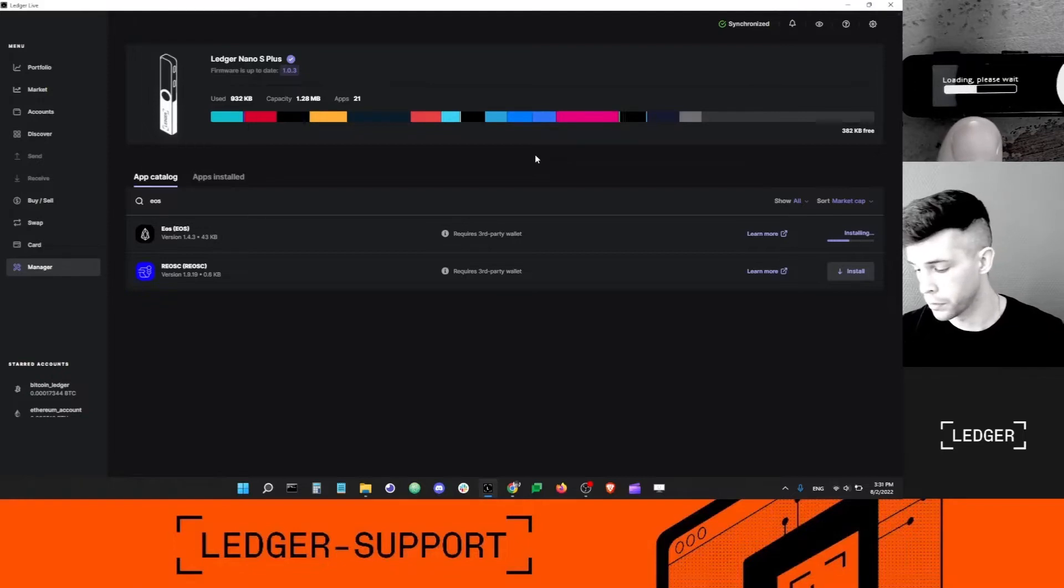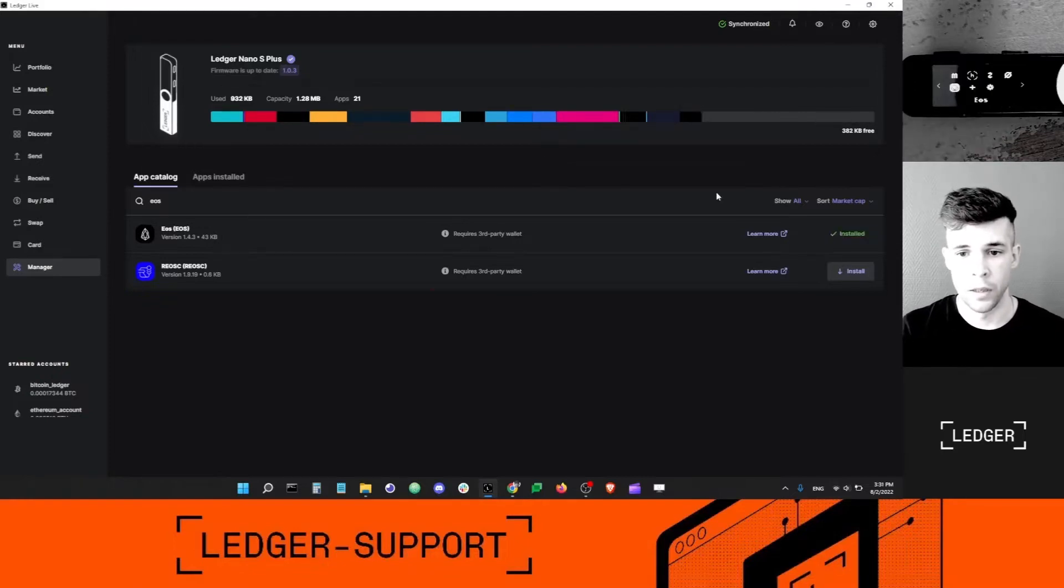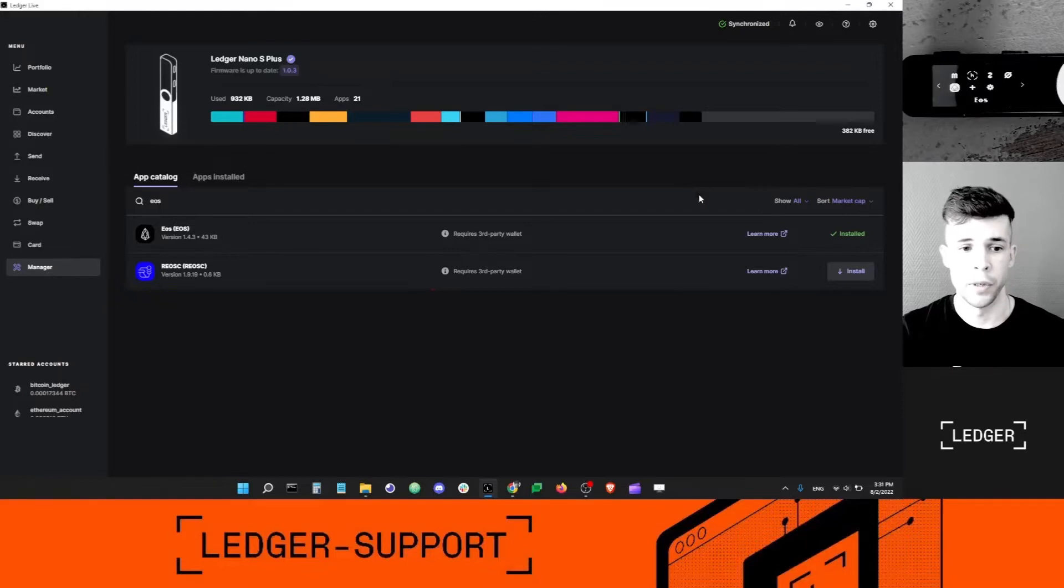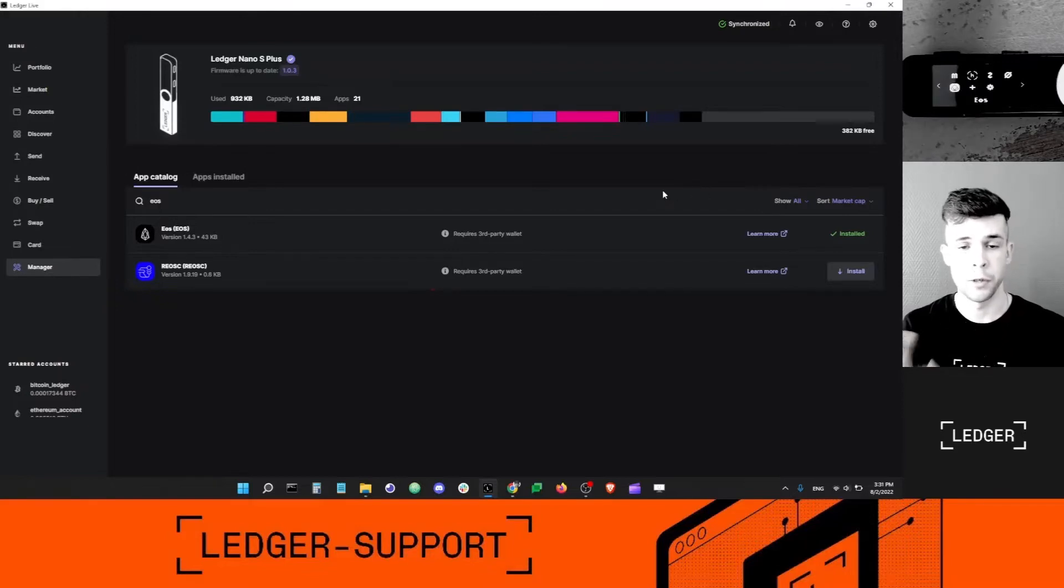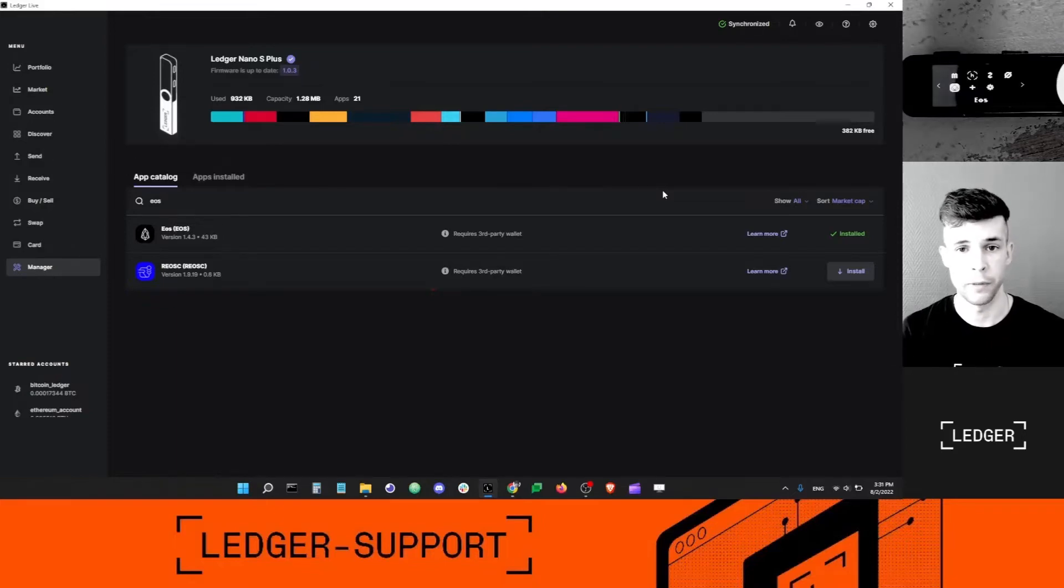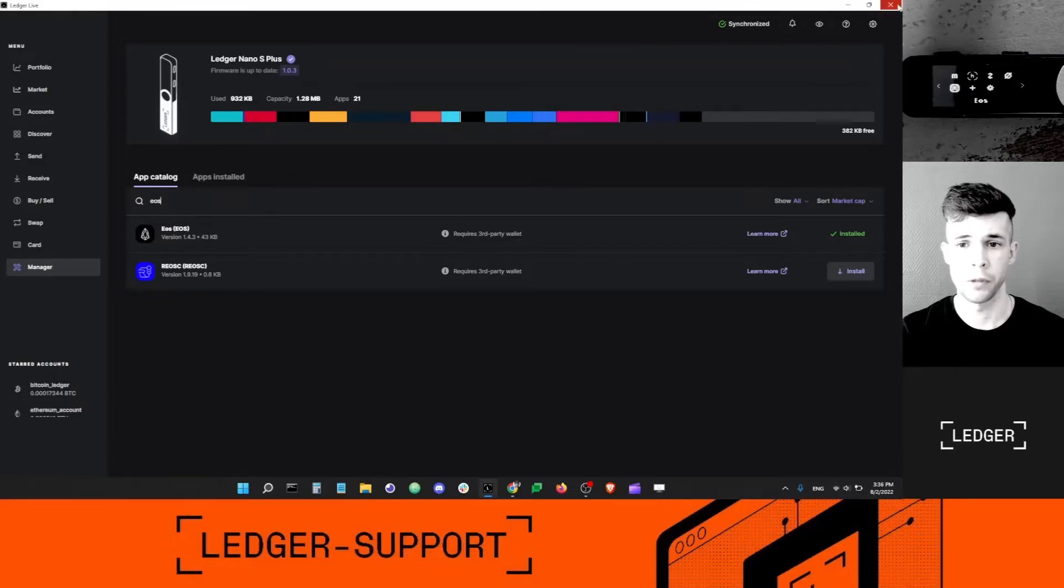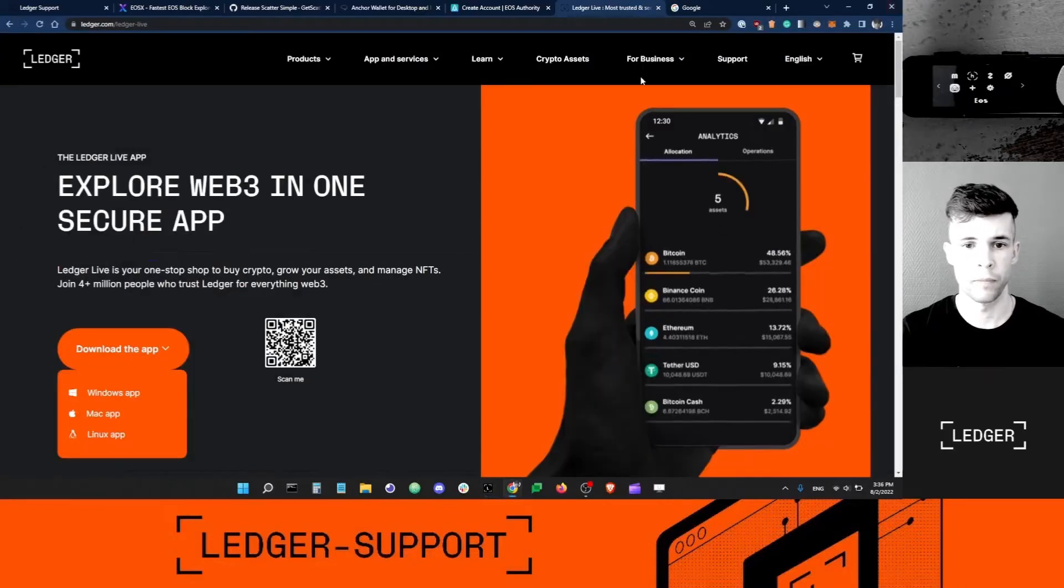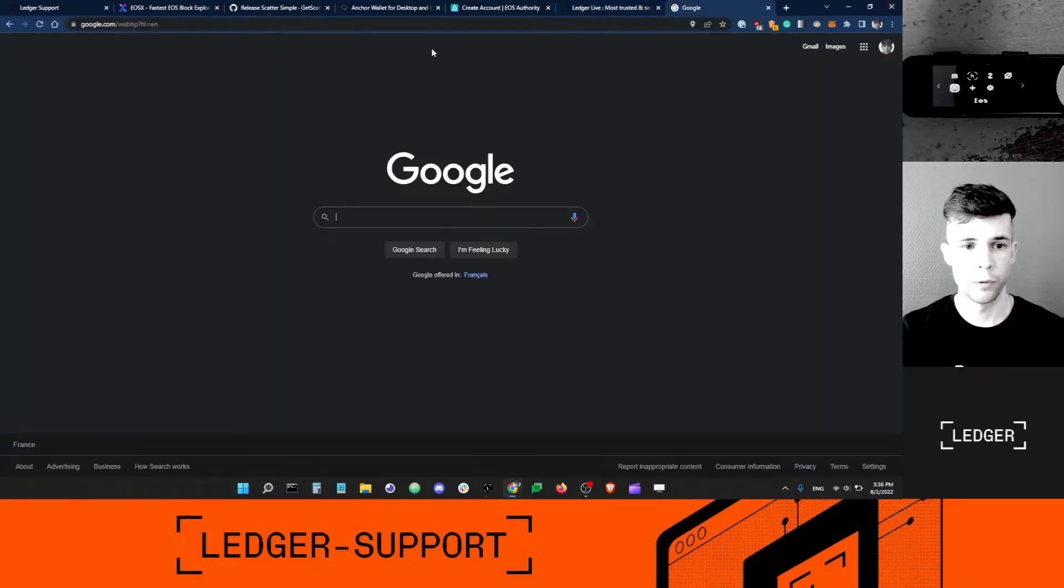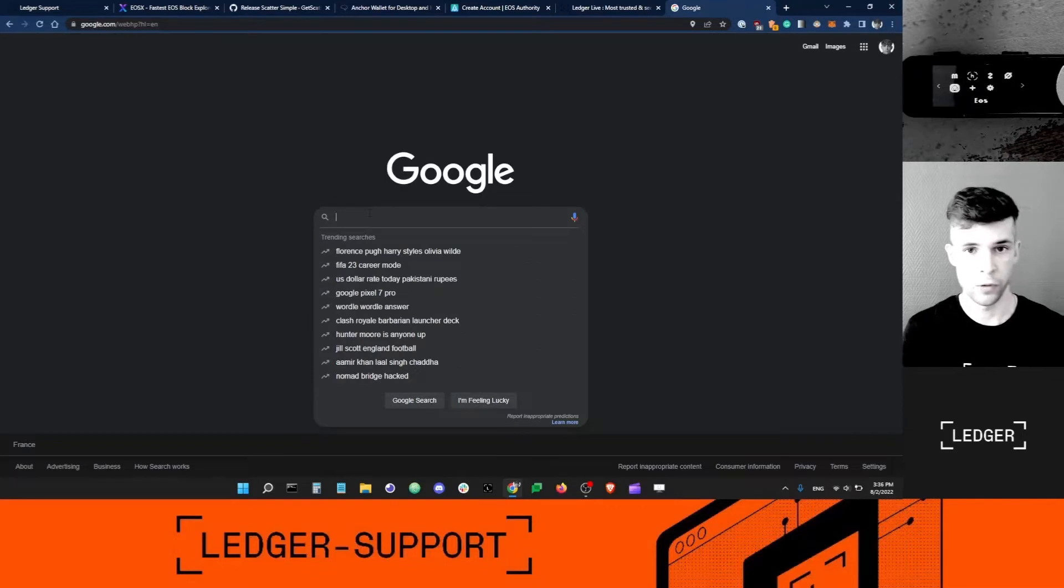You can see here it's loading and now the EOS app is installed. Now I cannot use Ledger Live to create an EOS account directly. I need to use a third-party wallet, so let me show you how to do this. I no longer need Ledger Live so I can just simply close it.